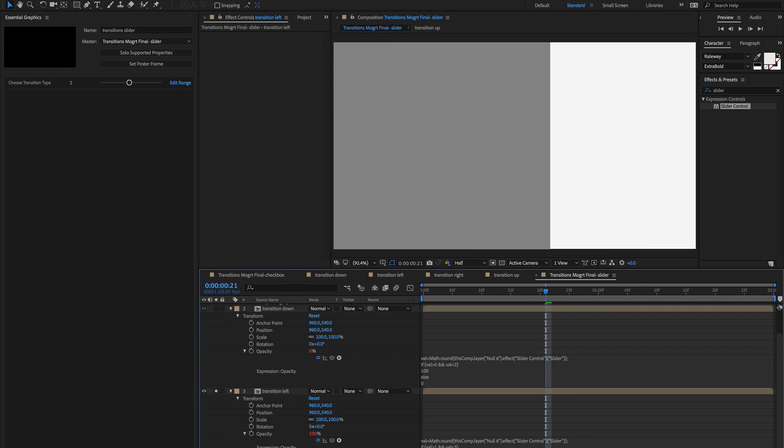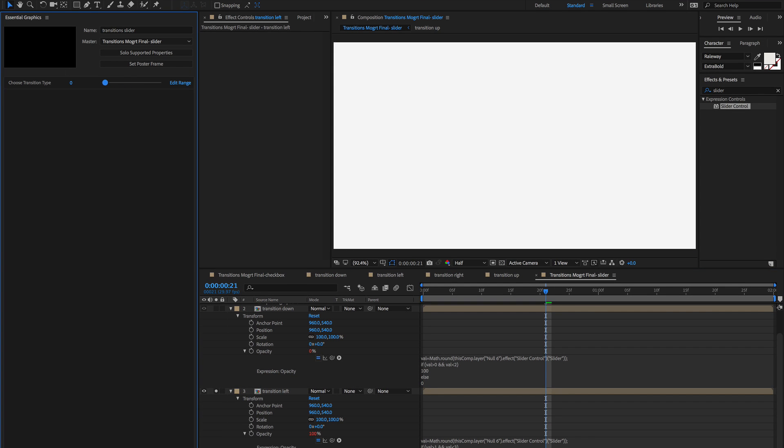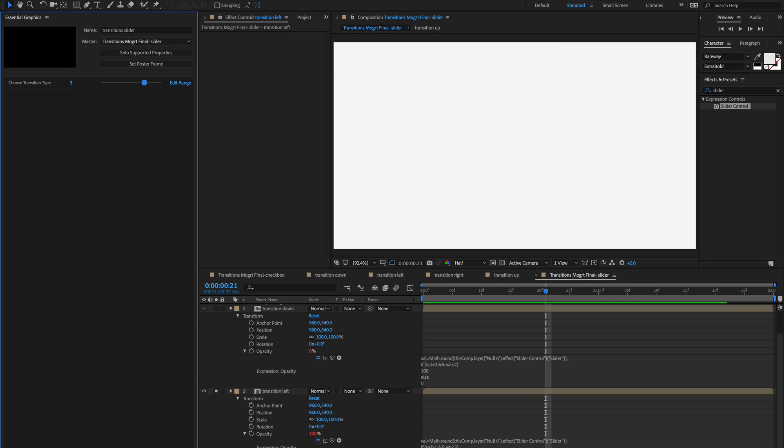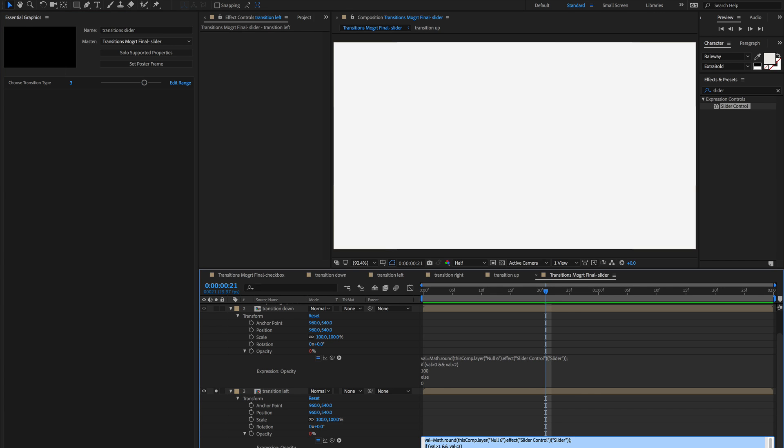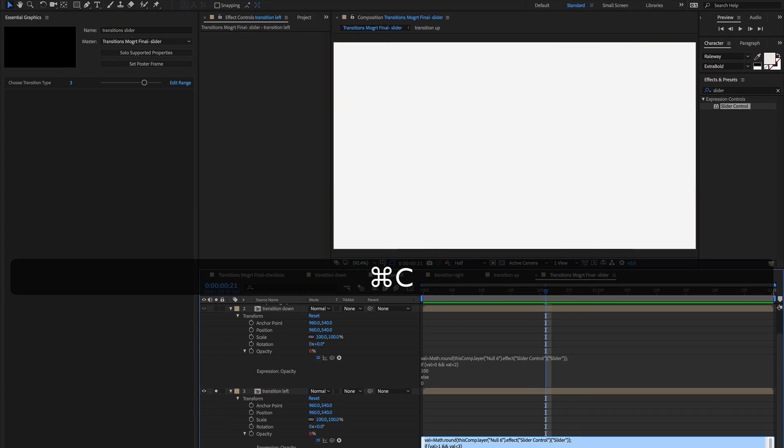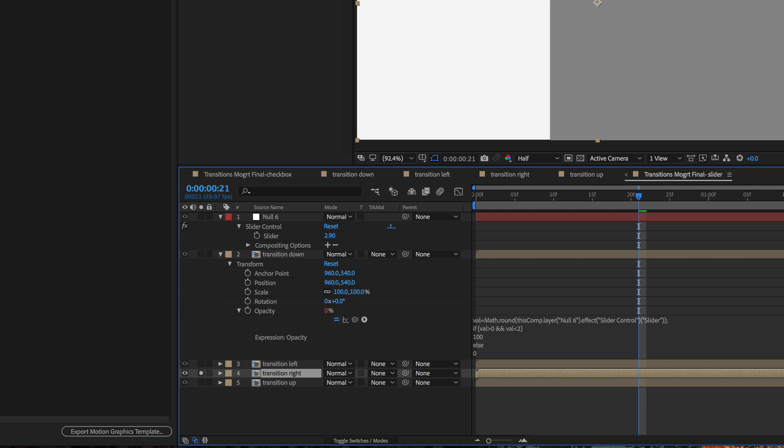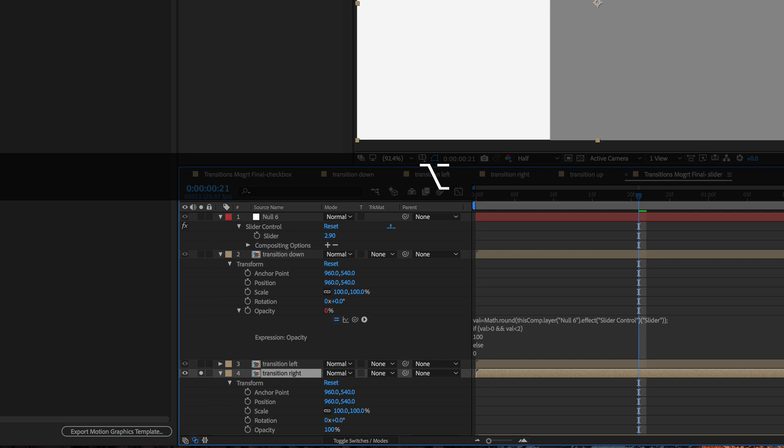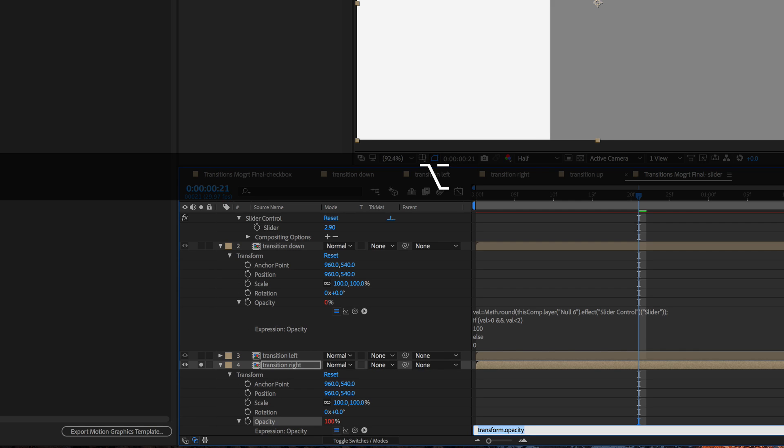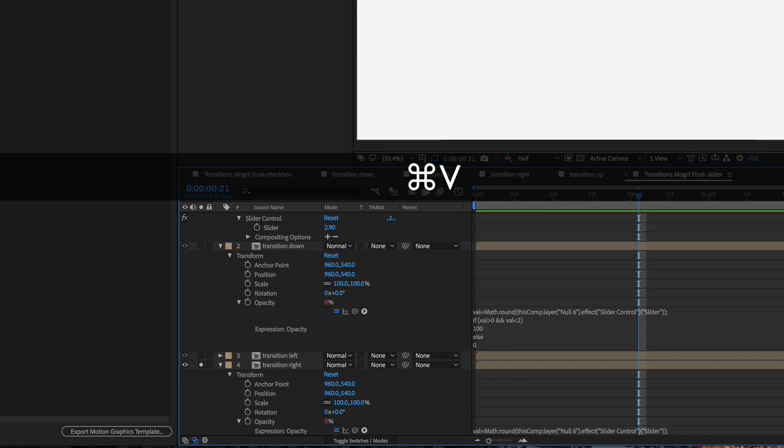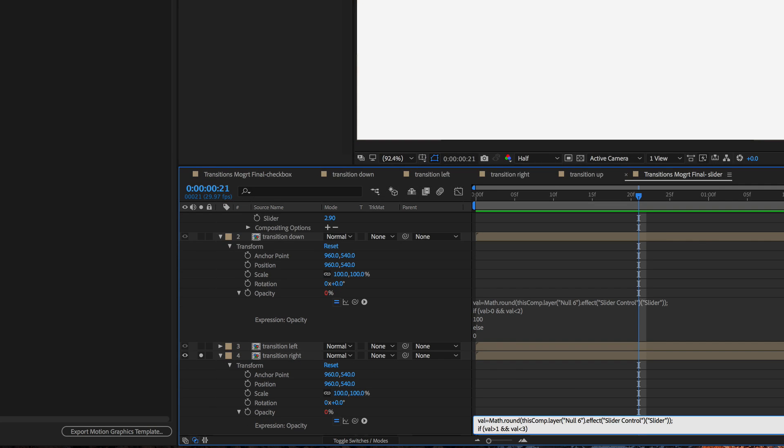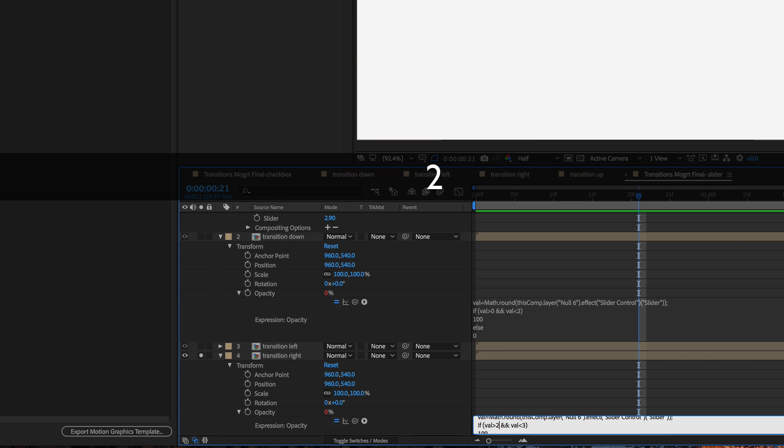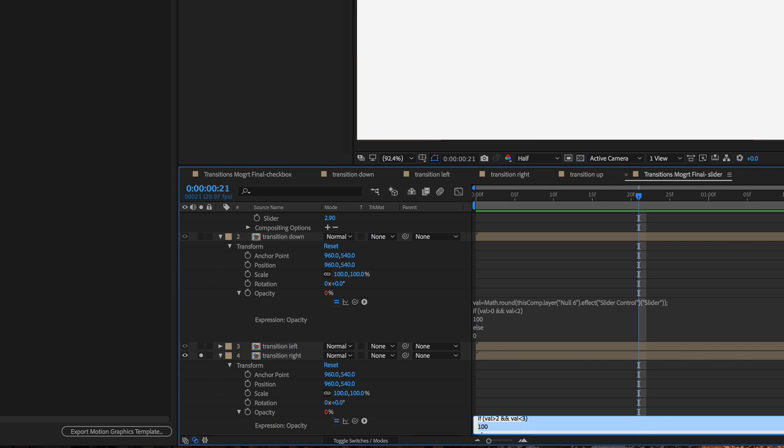So 1, 2, okay. Copy that and paste it to the next layer. Then we'll say if the value is greater than 2 and less than 4.